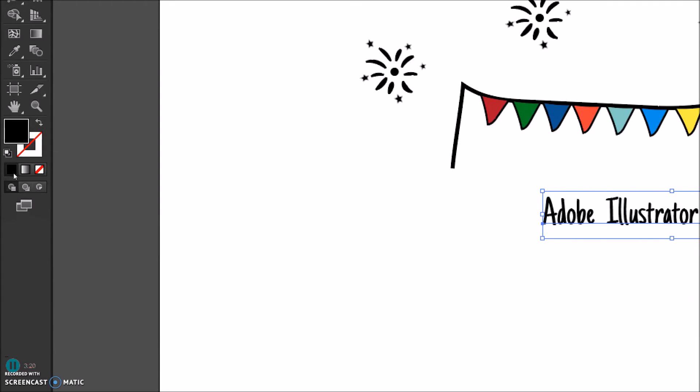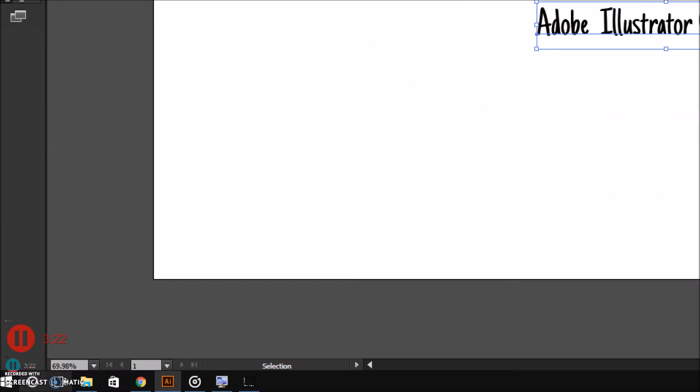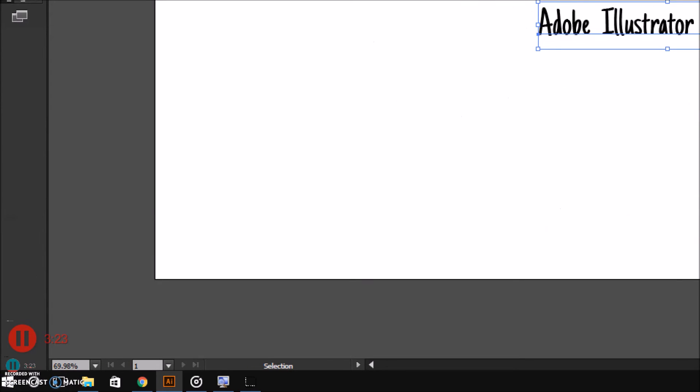Underneath all that, you have tools that give you quick control over the color. Lastly, at the very bottom of the tools panel, you can change your drawing and screen modes.